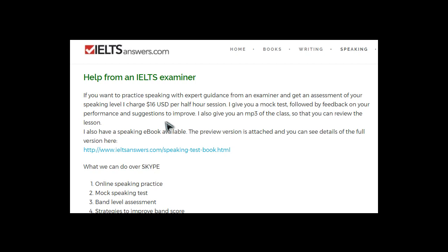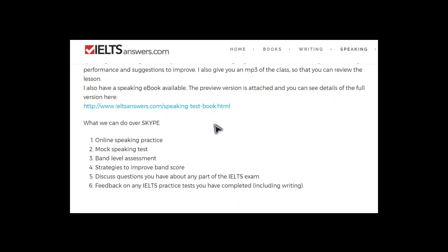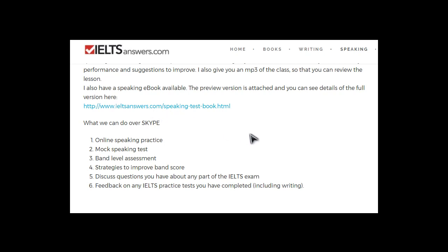Even if you only had one lesson, you could find out a lot in that half hour. If your test is a while off and you need to jump a whole band, you'd probably need a few lessons to increase your score by a band. I am an IELTS examiner — I think that's quite important. It would be valuable to have just a regular tutor of English; they could point out some of your mistakes. However, they're not going to be able to give you an accurate grade, which is something I can do. And they don't know the ins and outs of the test and perhaps some of the ways of getting a higher score.